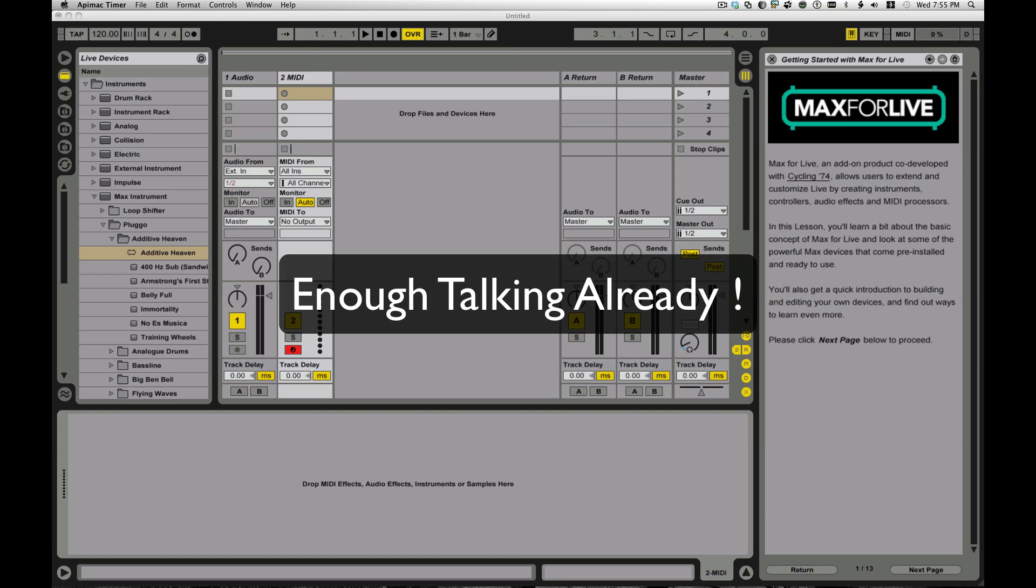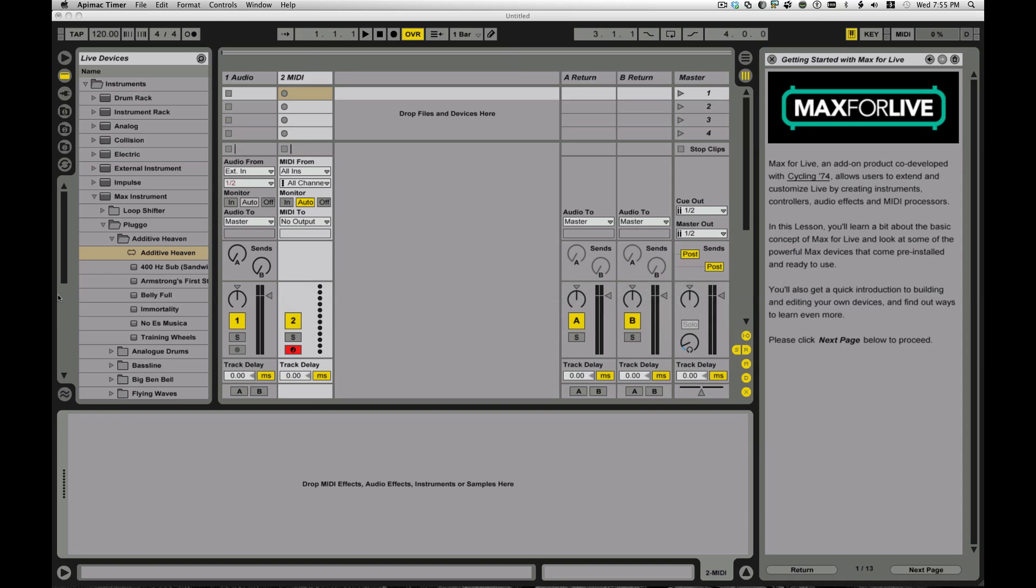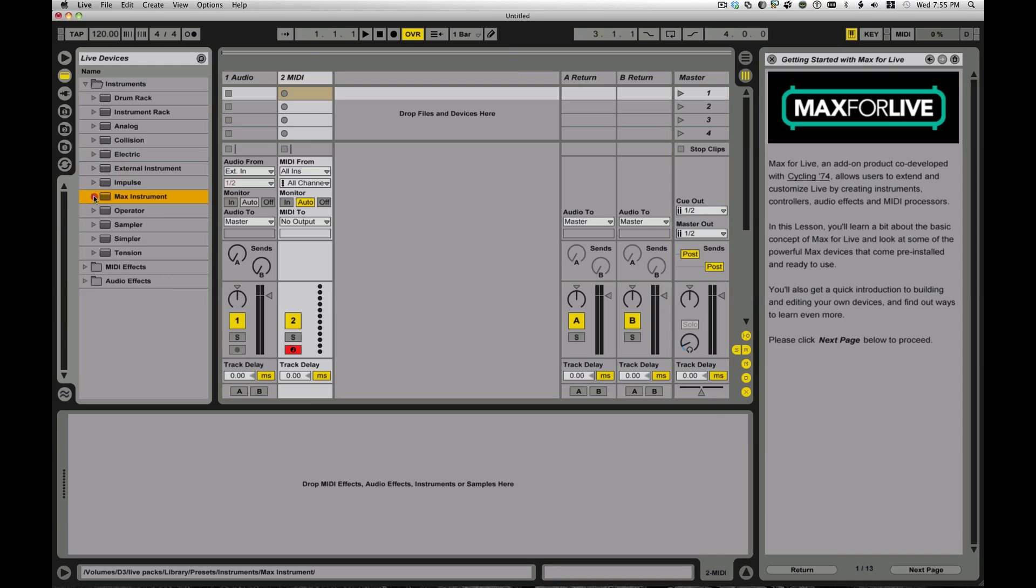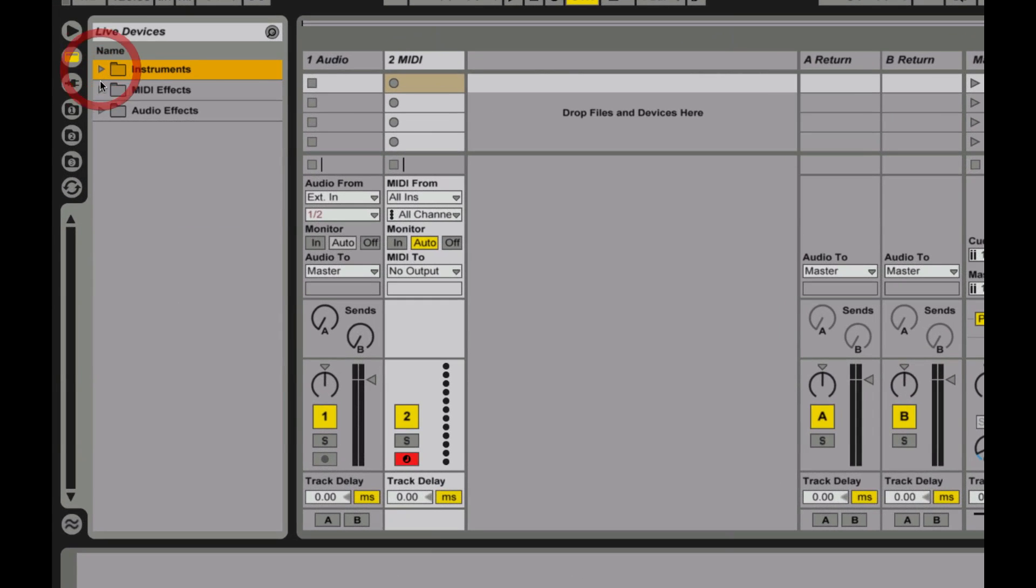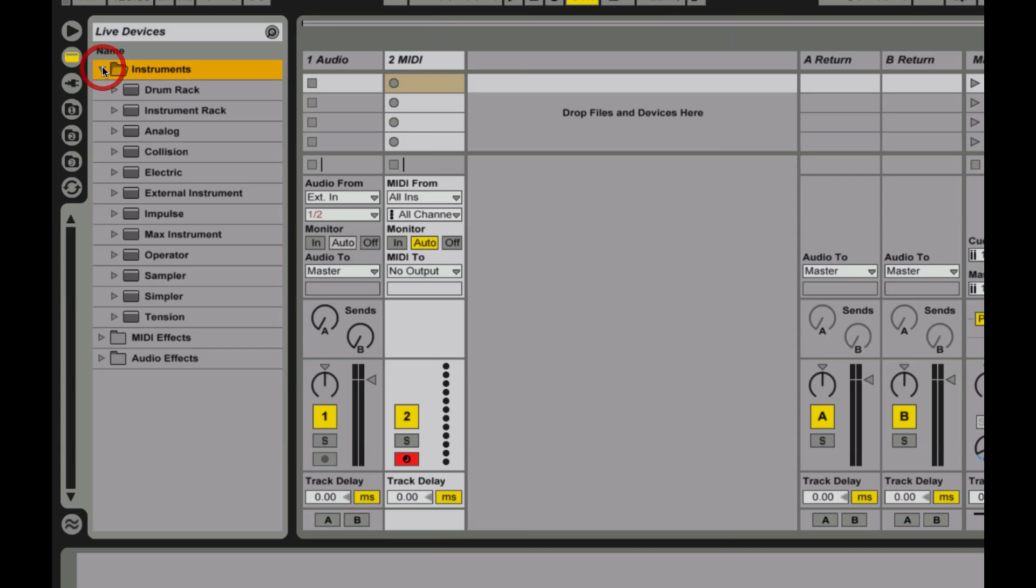So let's take a look at some of the basic devices that come with things. And I'm sure you're all familiar with Live devices in general, and it just so happens if you're familiar here, you see the instruments, MIDI effects, and audio effects.